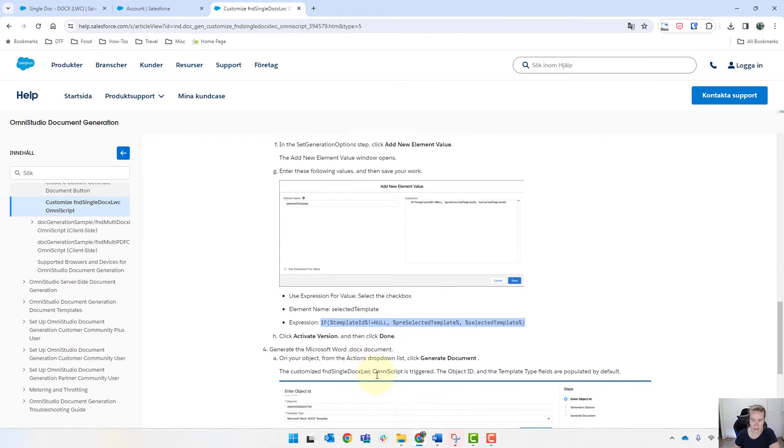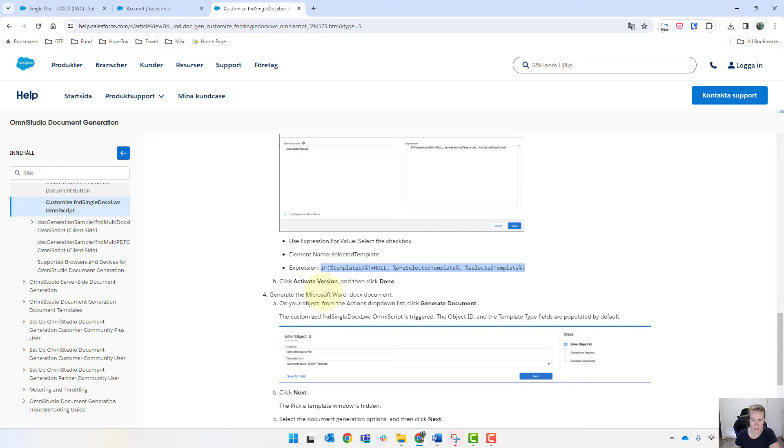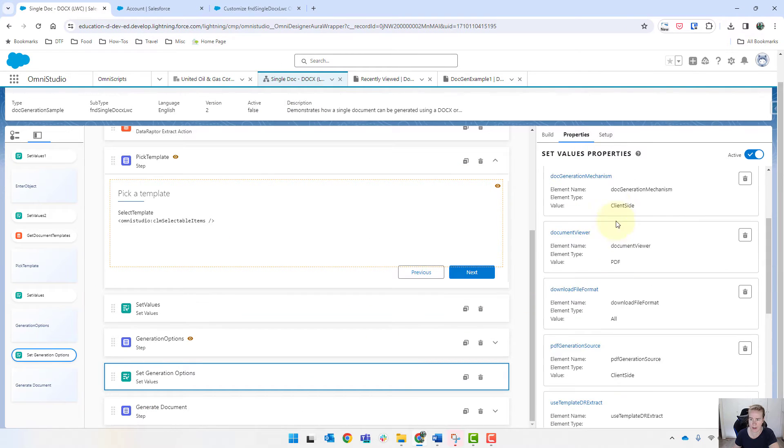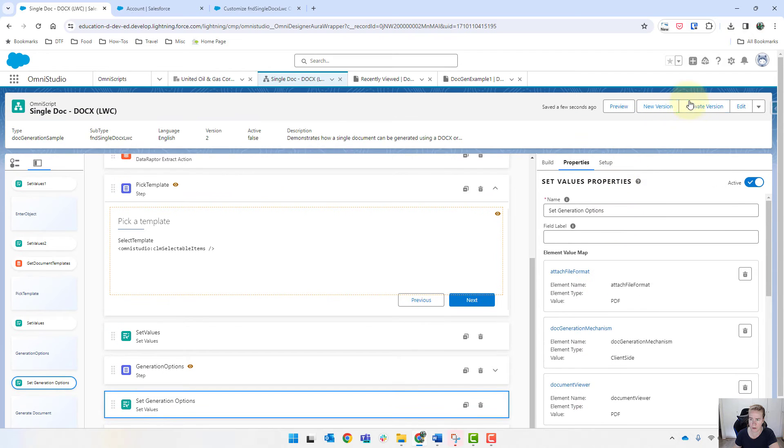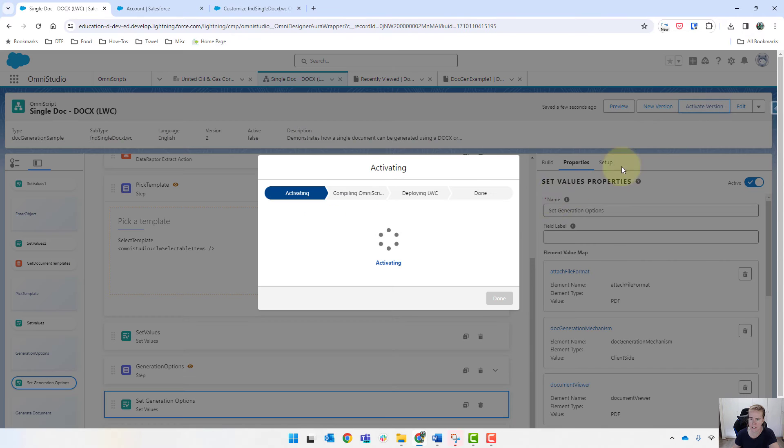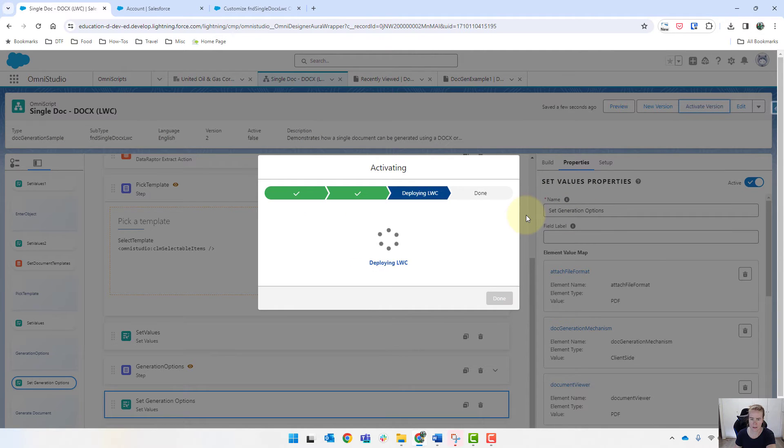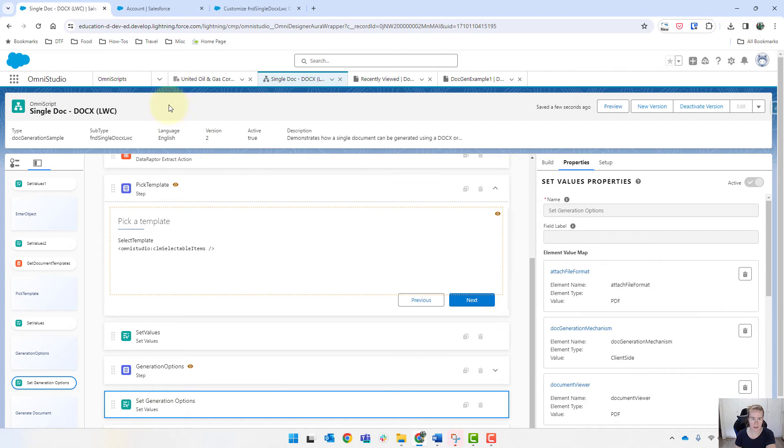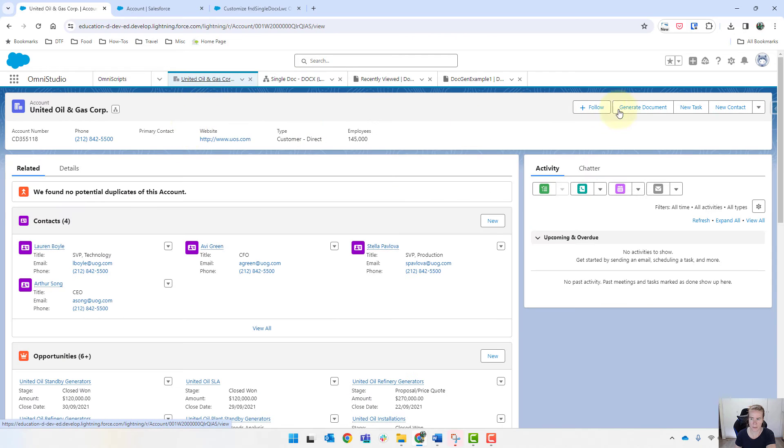And that's literally all that you need to do. So activate the version and click done. Okay, so let's try that now. So we'll activate. And let's go and preview them.